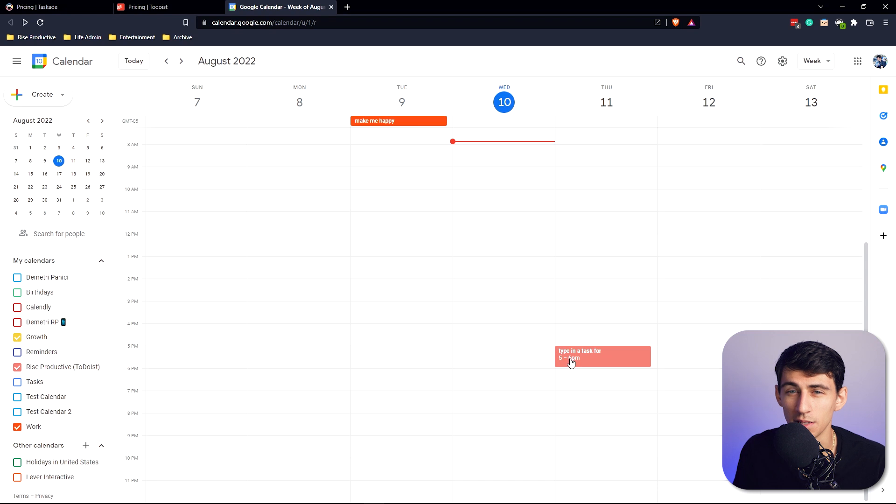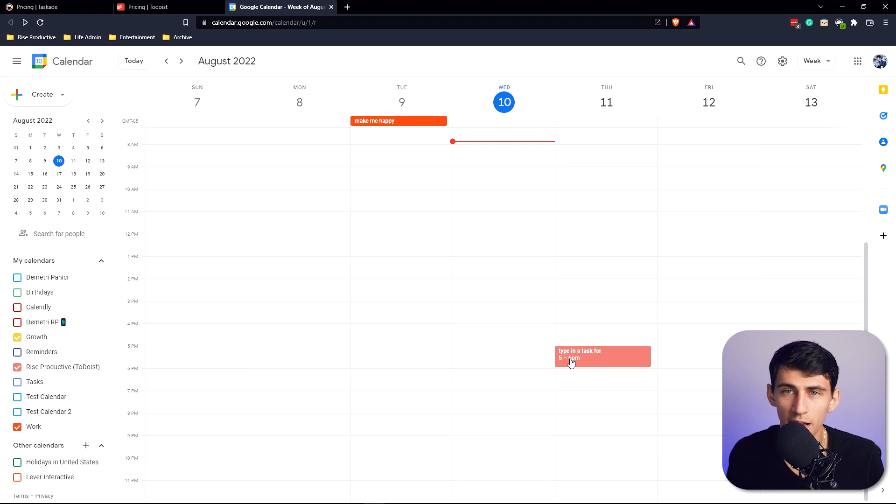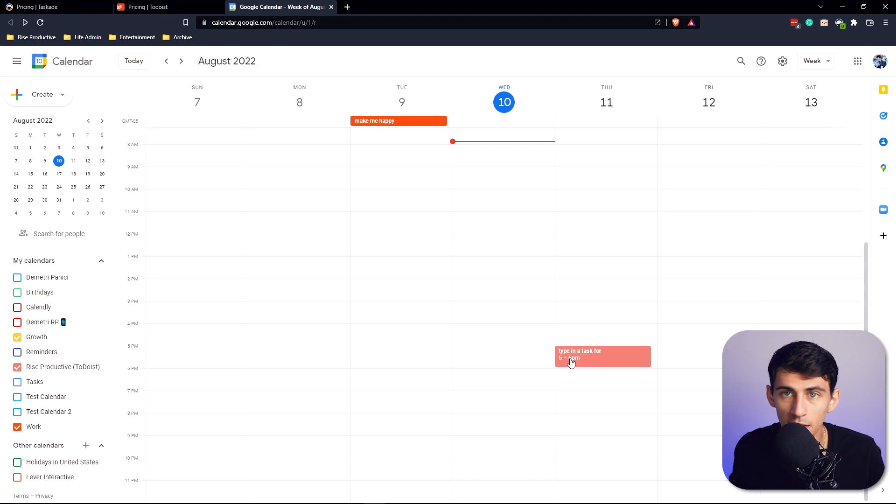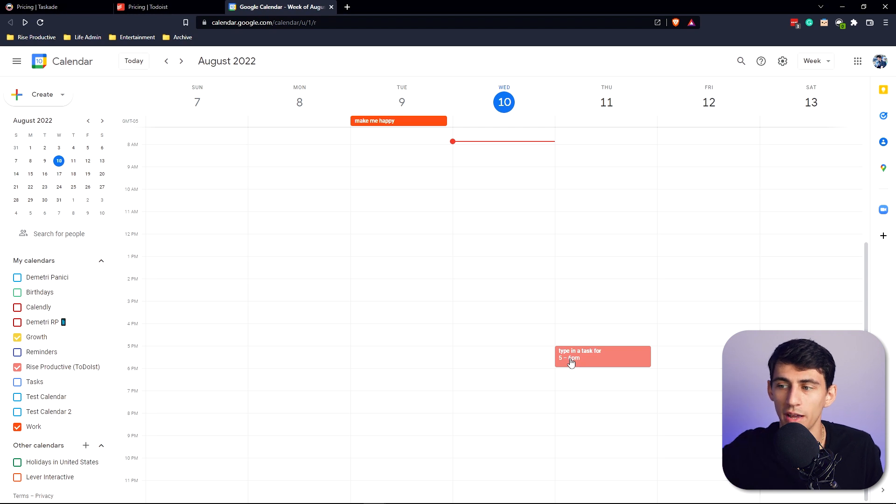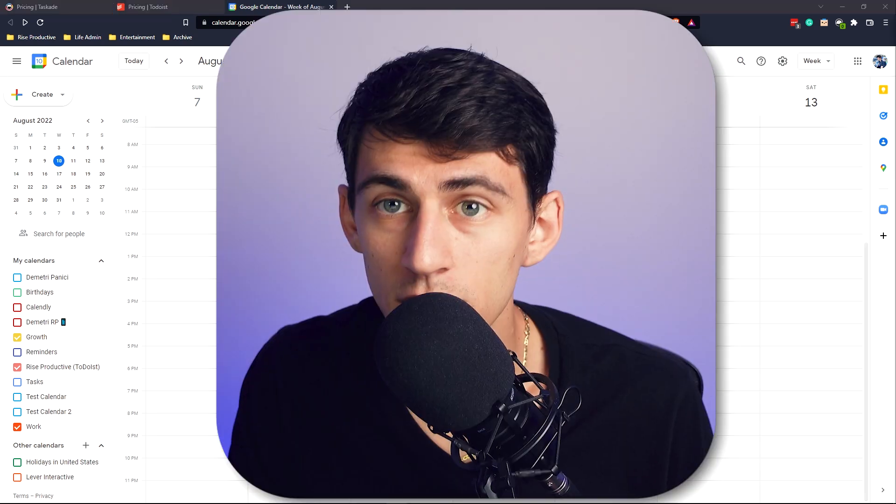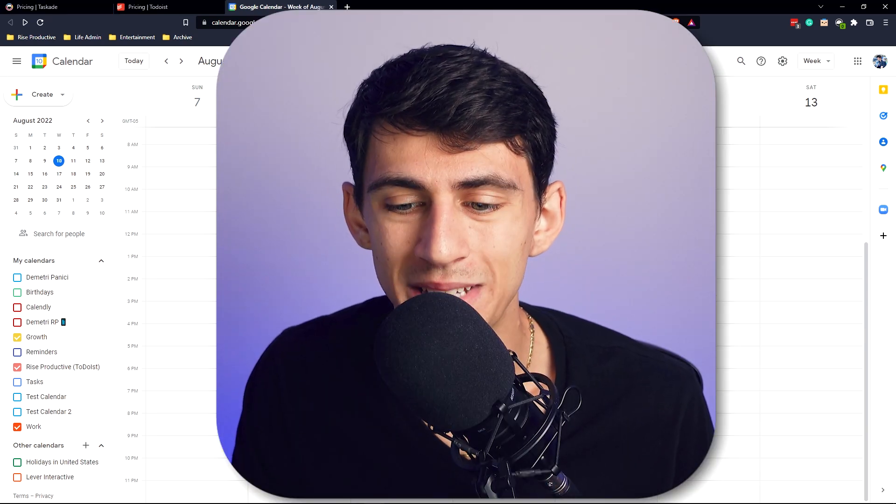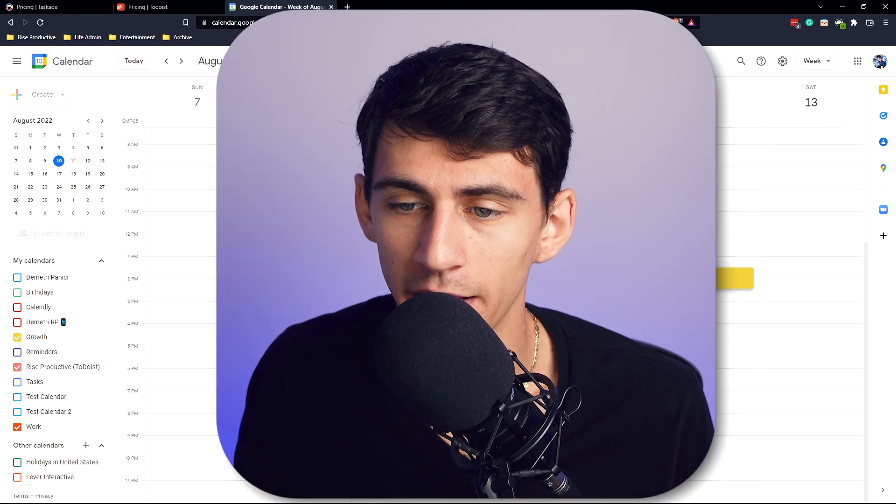It allows for actual time blocking unlike with Taskade, which I have a video talking about how Taskade time blocking is pretty much broken. And even if it did work well, the calendar view for the day and week view is not good and breaks constantly.